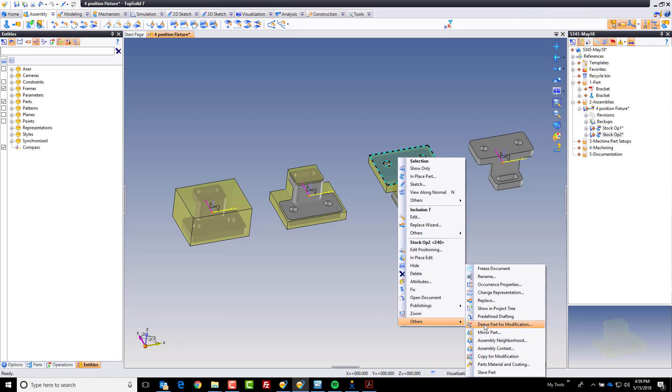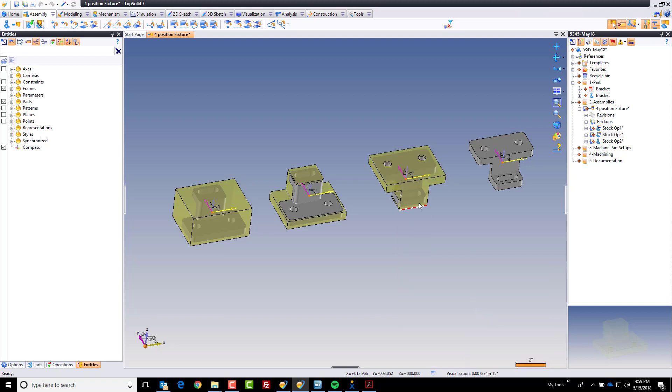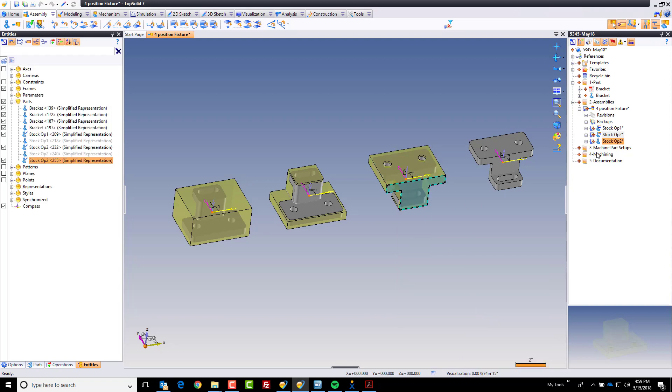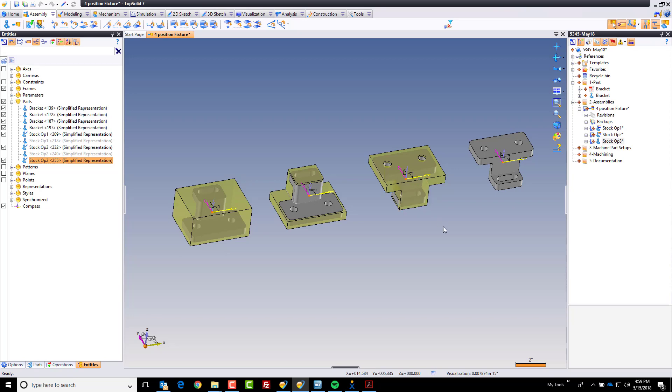Last step is we'll right-click on this, come on down, and we will derive the part for modification. Finally, we will rename this to be stock up 3, and in that next video we're going to modify this for the third operation.